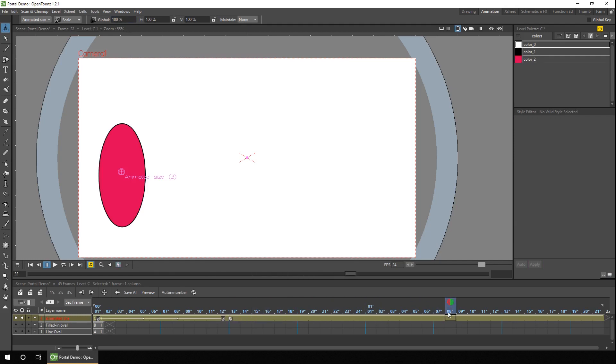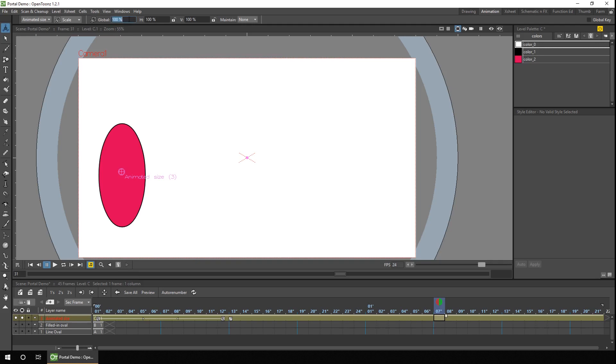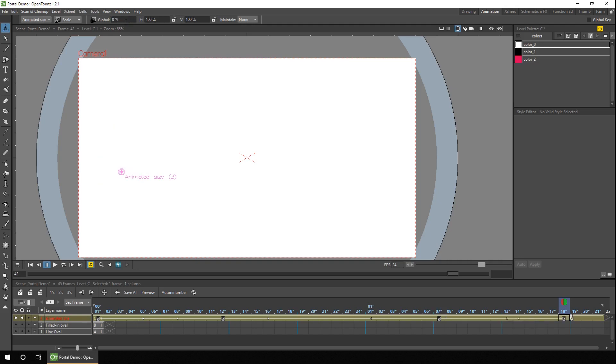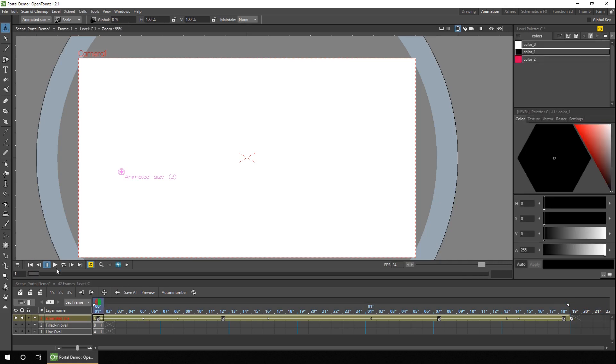Then you want it to keep that size for a while. And then here, you want it to reduce. So we'll add another key. We can do that by pressing the key button. That adds a key for all the animatable attributes. Or you can go straight to the global setting, click into the box and press Enter, which will store that value as a key. So then it goes from 100% down to 0. So again, 12 frames later, enter 0. So let's just see how that looks. Good. So it enlarges in size and then reduces.